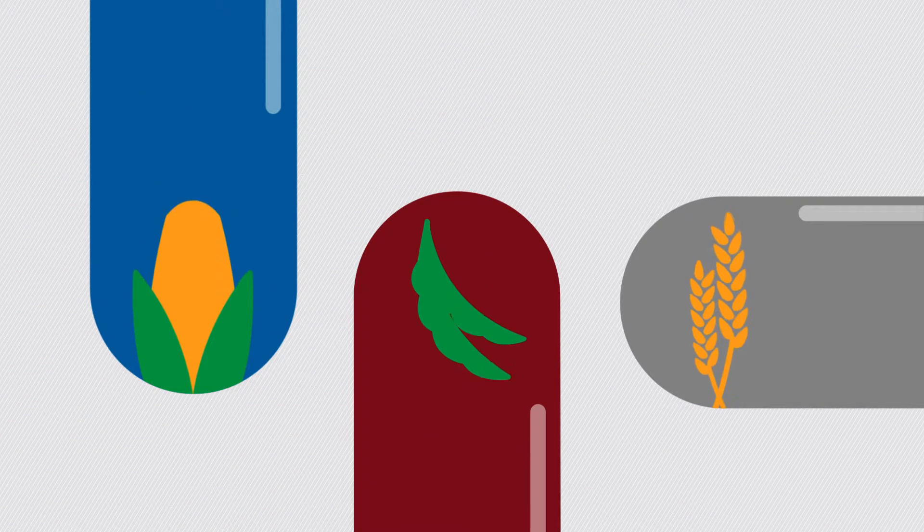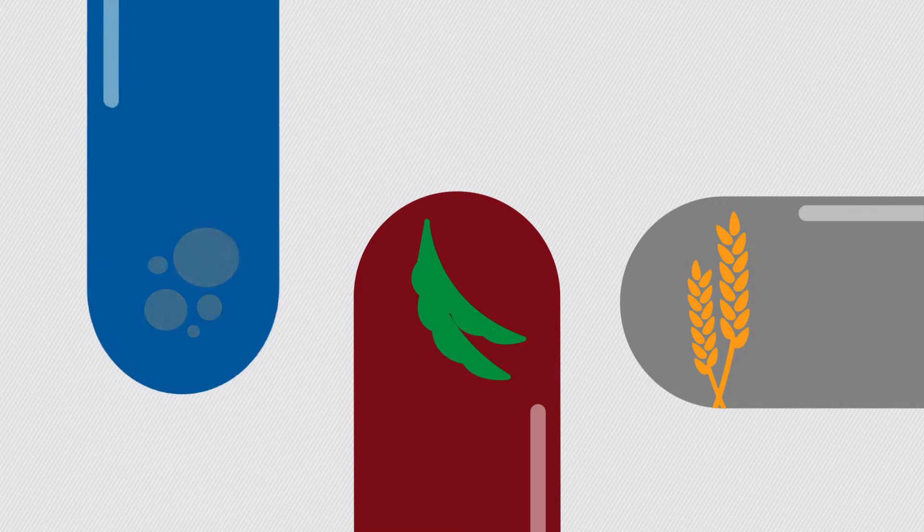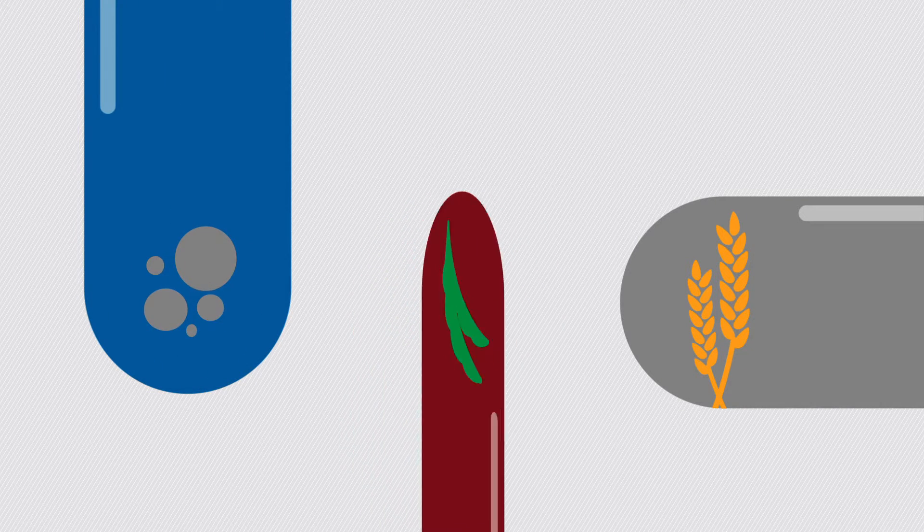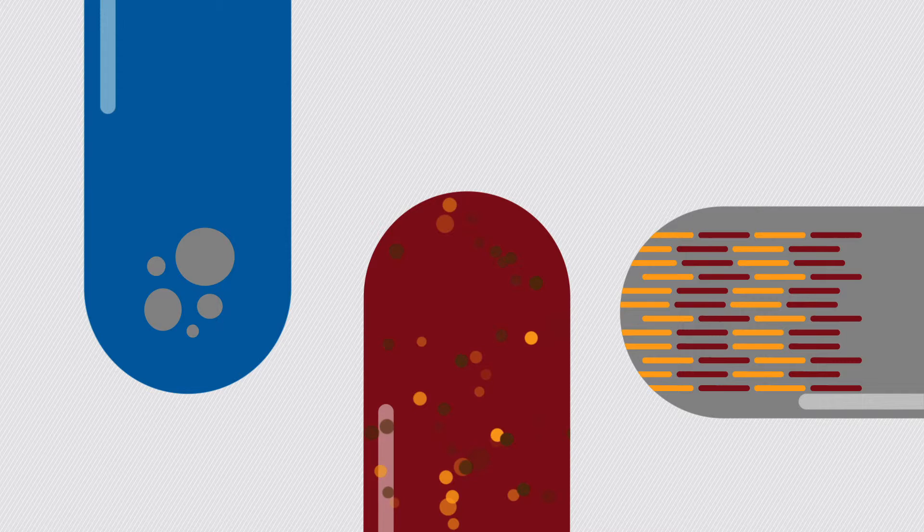Applied to corn, soybeans, or even wheat, it can help ward off a broad spectrum of diseases like gray leaf spot, septoria, and many types of rust.